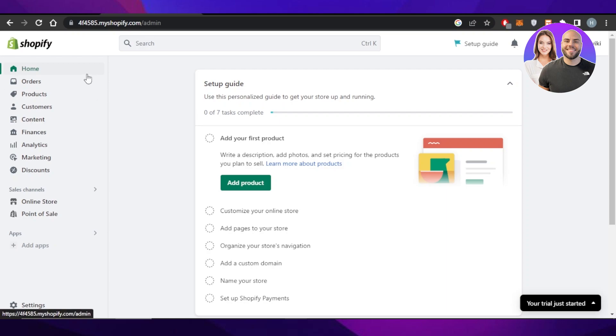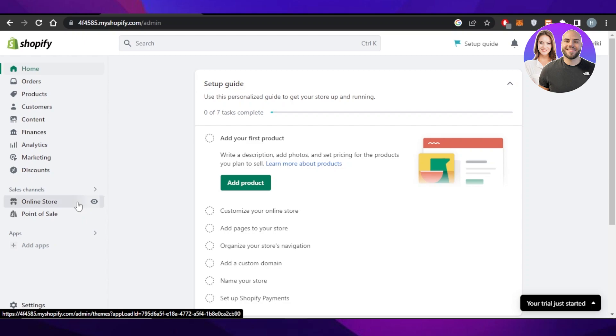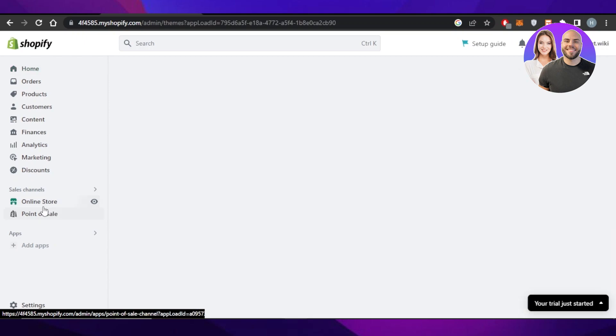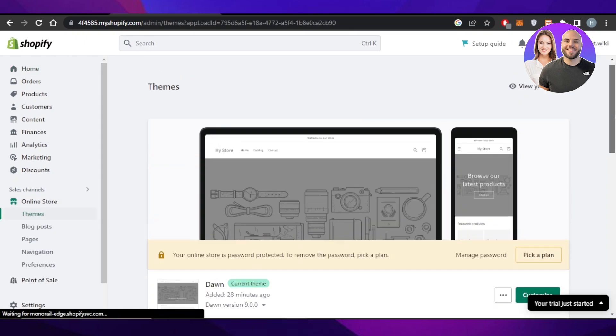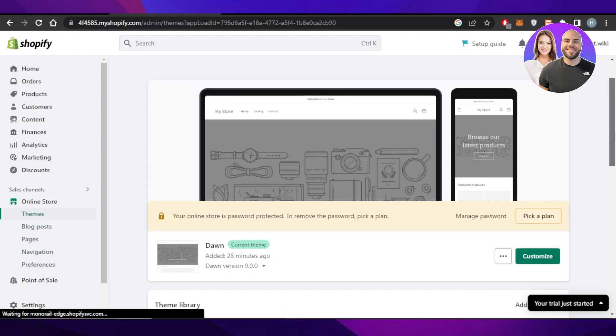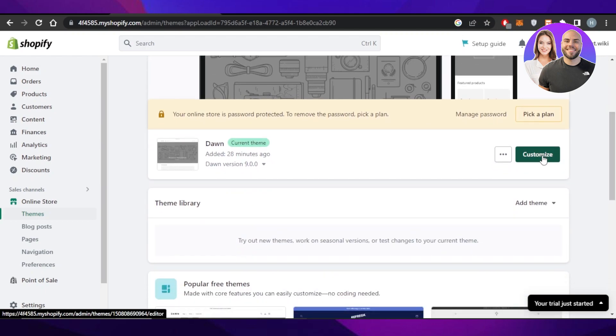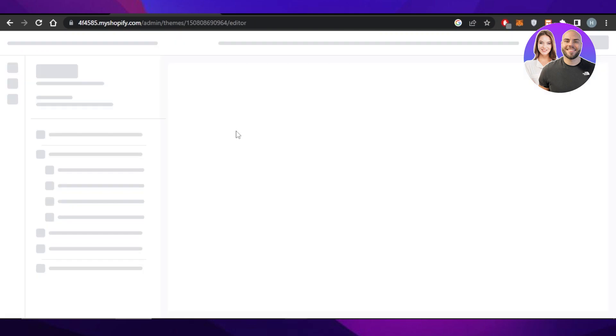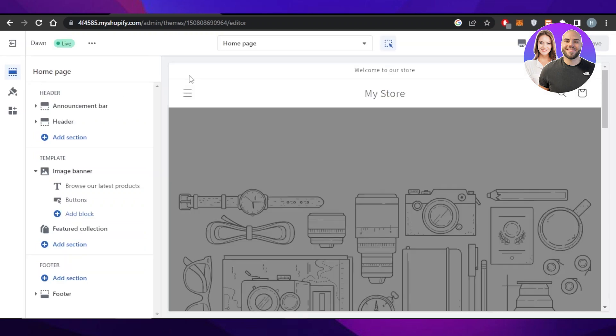First, once you get to your Shopify admin, click on Online Store and select Themes. It will take you here. Now click on Customize and it will take us to customize our homepage.